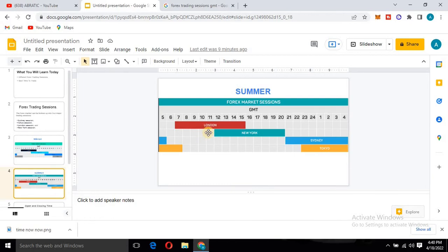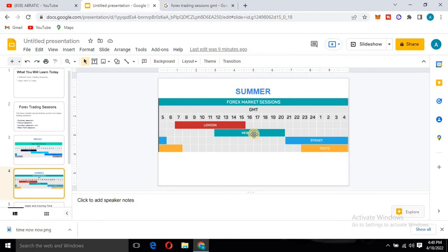Each of the sessions lasts for nine hours. As you can see here, if you count: one, two, three, four, five, six, seven, eight, nine. And if you count from where the New York session opens, it is also nine hours. So each of them lasts for nine hours — from here to here we have the London session, from this point to this point we have the New York session, then Sydney and Tokyo sessions.